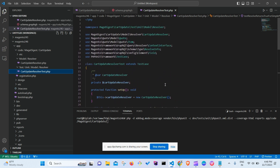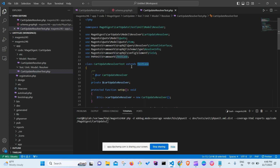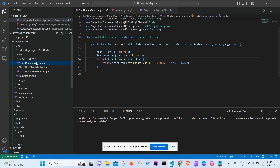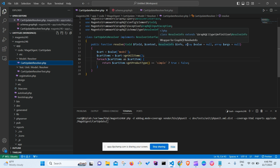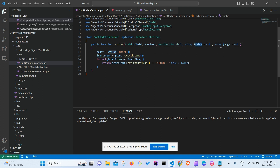Inside this test file, there's the namespace and a class called CartUpdateResolverTest, which extends TestCase — that is the PHPUnit framework TestCase class. This is important to keep in mind.